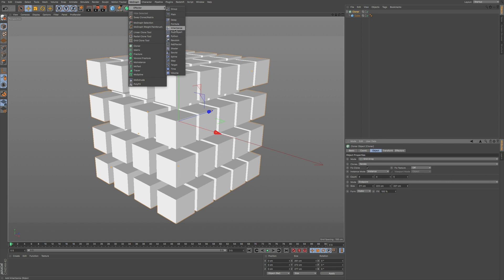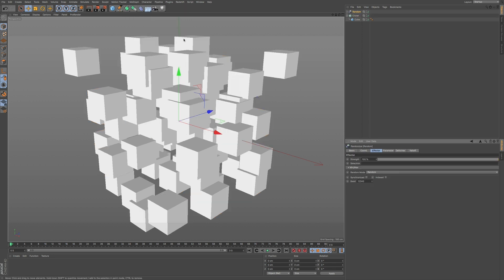So just for an example, I'm going to show you the random effector. And I'm going to click on this here. And right away you can see that it randomizes the displacement of your clones.